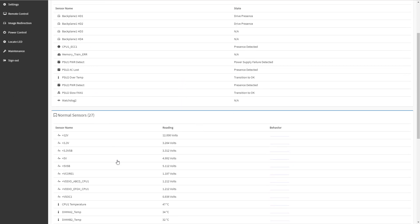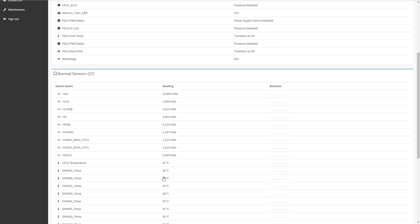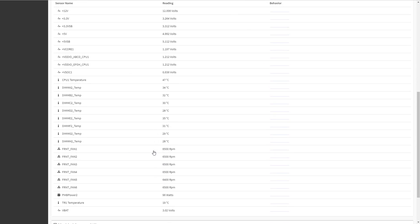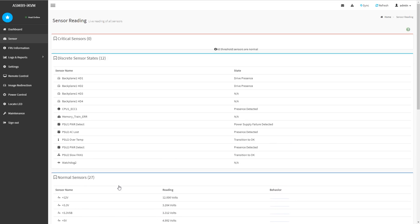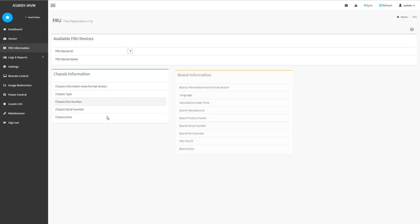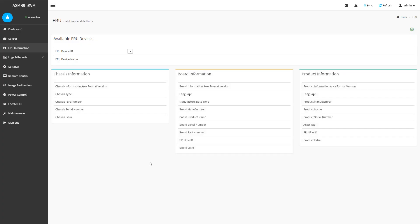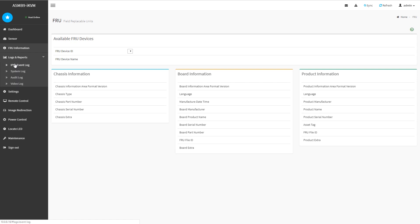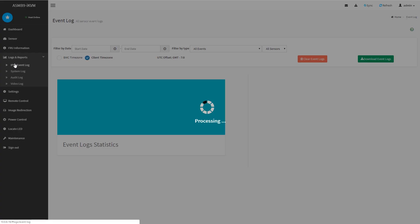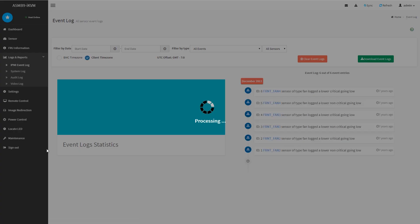You can see we have two drives for example, you can see that we have power supplies, you can see some of the temperatures, fan speeds, all that kind of information and sensor readings. There is field replaceable unit information which isn't filled out on our test unit.